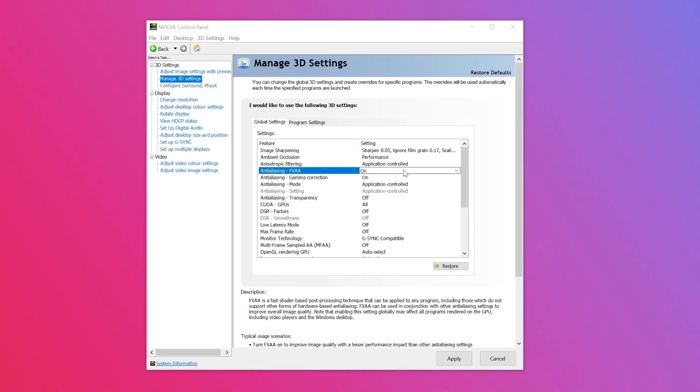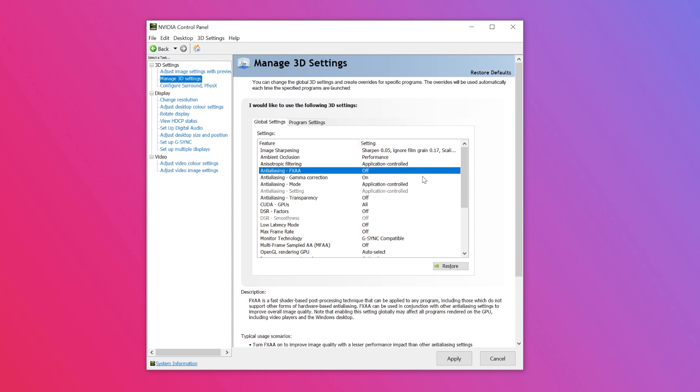Step three features the anti-aliasing FXAA setting. This setting improves the in-game visuals and reduces the performance effects on other aliasing settings. Click to the right of the feature and select off in the drop-down menu.